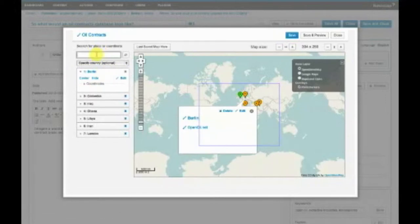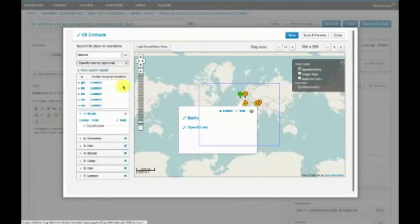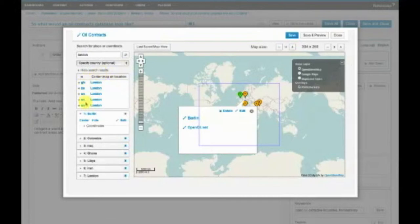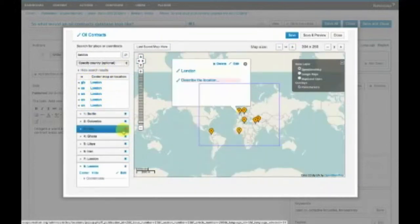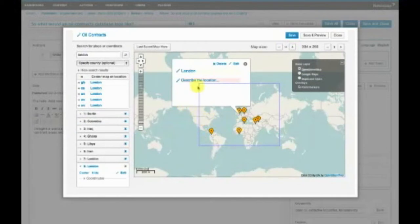So to search for a place, you would just type in something like London. It would give you a whole bunch of search results here. And then if you want to add a new point to the map, you would just do it like this and it would add it to the map for you.